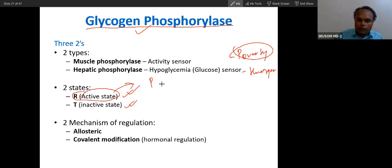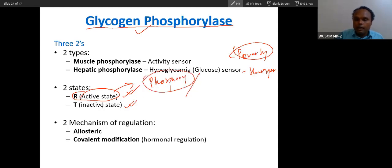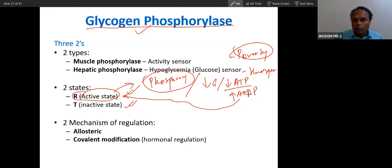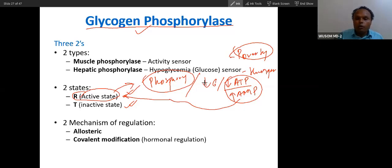One factor is phosphorylation. Even if there is no phosphorylation, for example in liver, if there is a very low amount of glucose, then also this enzyme will be activated. In muscle, if there is very low ATP — meaning very high AMP — this enzyme will also be active in muscle. Muscle phosphorylase will be active because of this poverty, meaning low ATP and high AMP. Liver glycogen phosphorylase will be changed into relaxed state by hunger, that is low glucose level.